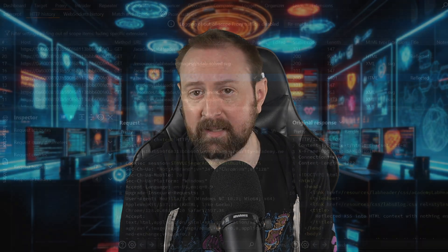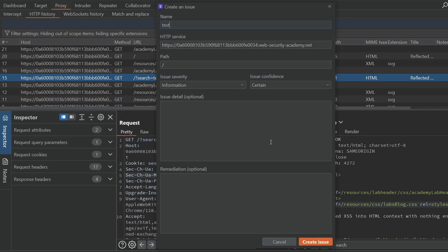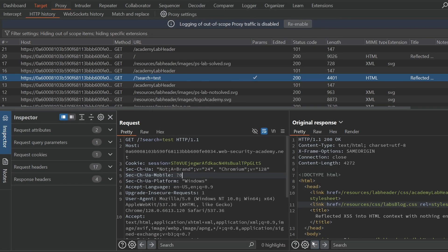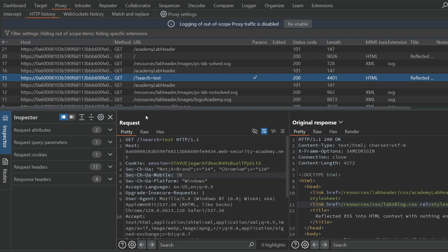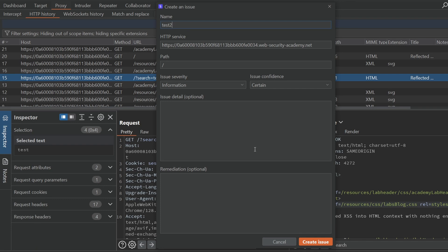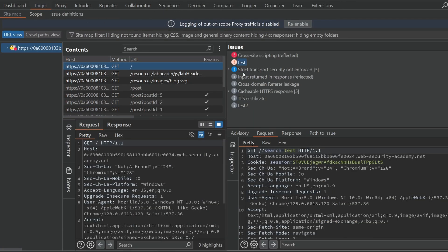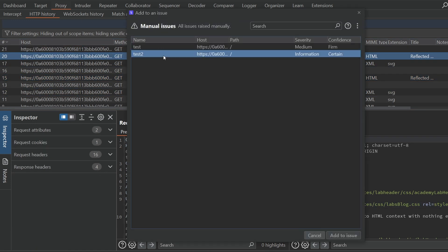It's pretty simple to use as well: right-click in a request or response, choose 'Record an issue', then 'Create an issue'. Add the issue name, select the severity and confidence level, add optional details or remediation steps, and click 'Create issue'. If we go to the target tab and select the domain, on the right we can see our issue has been added. What's more, if we highlight a relevant section of the request or response — for example, maybe some payload in the request — then create the issue, that section will remain highlighted. If you want to add multiple requests to an issue, for example if you're demonstrating an attack chain like a cross-site request forgery, you can use the 'Add to manually created issue' option instead.